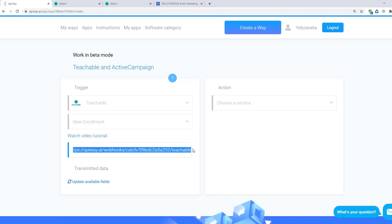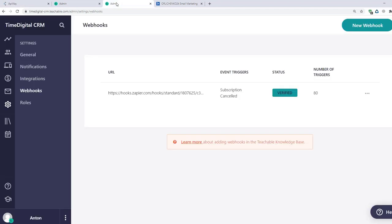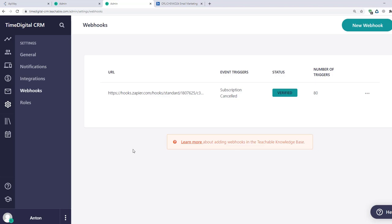Now I return to the Teachable, click on the Settings, and here find Webhooks. Different services may have these in different places. If you can't find it by yourself, you can ask the technical support.